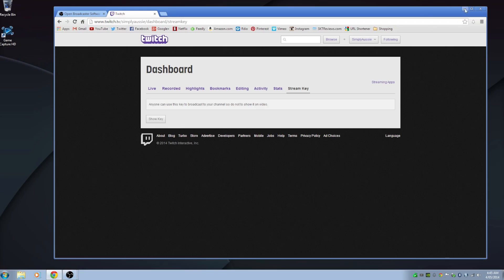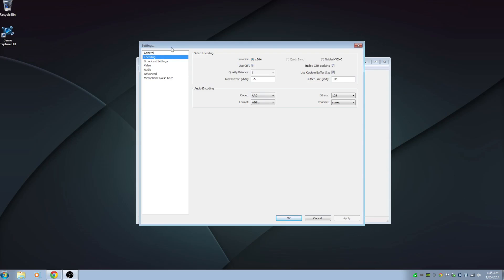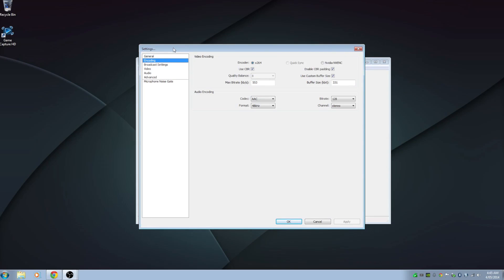Once you've got your stream key, open up OBS and we're going to start with the encoder. The encoder is set to x264 — I recommend that — but if you have a compatible Intel QuickSync CPU, I recommend clicking that because it's been proven to be a lot faster than x264. There's also the NVIDIA encoder option, which you may want to experiment with to see how it works for you.